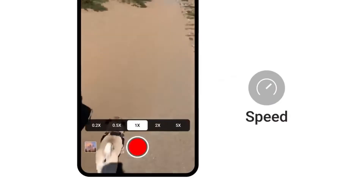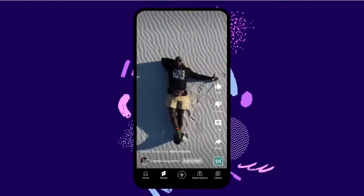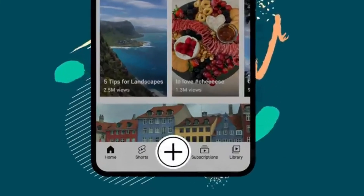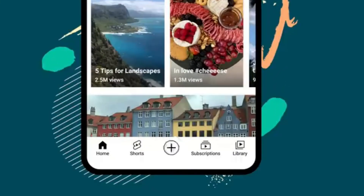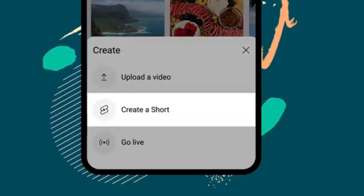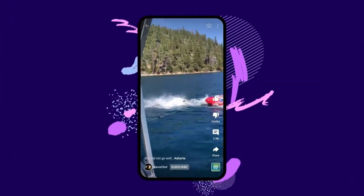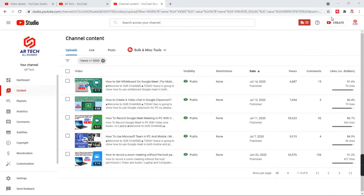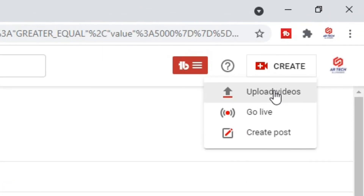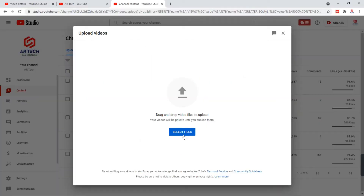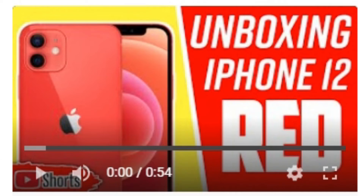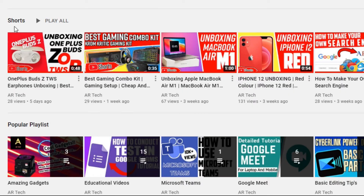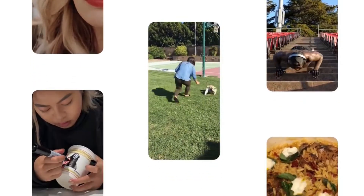Now, after making the YouTube Shorts video, how and where to upload it? Of course, we upload it to YouTube. There are two ways. The first way is opening the YouTube app, clicking on the plus icon, and tapping on the YouTube Shorts option. If the Shorts option is not available, you can still upload it like a regular video, and YouTube will automatically categorize it as YouTube Shorts because the video is in 9:16 ratio and is less than a minute.